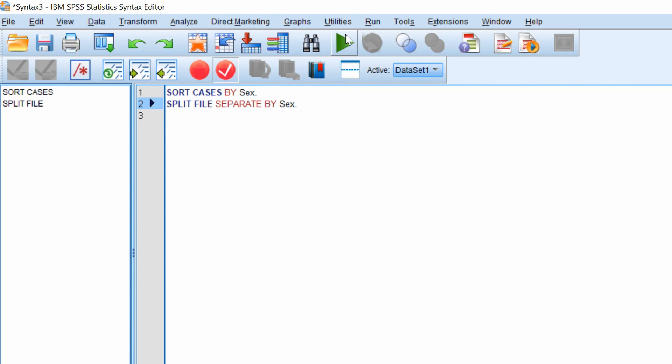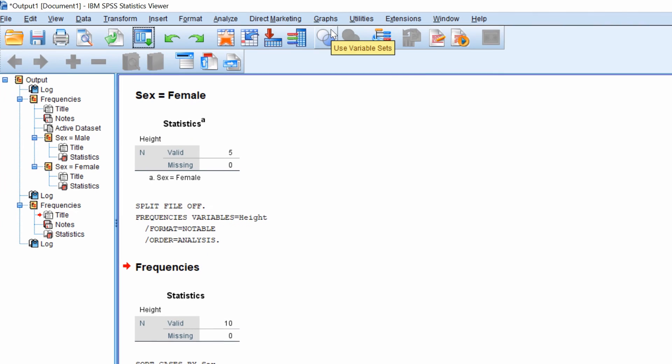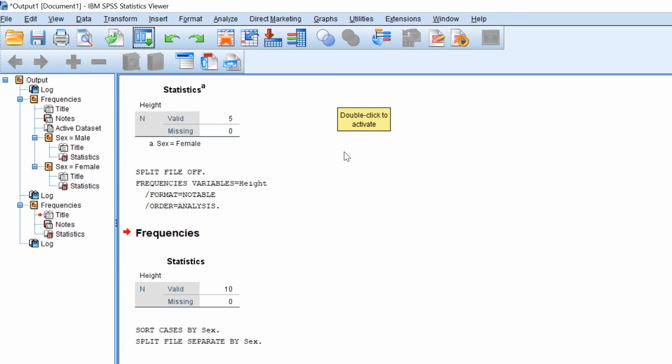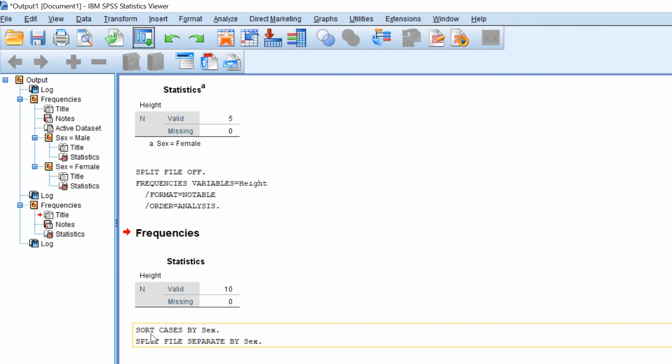And what we would then do to run this script is go to run all. So if you go to your output window, you'll see that the sort cases has been formed and the split file command has also been performed.